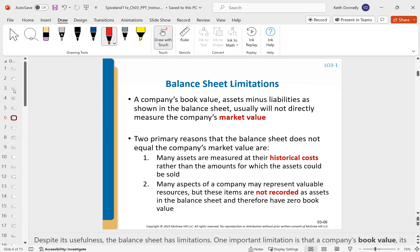There are some limitations with the balance sheet. The biggest one is historical cost. The general rule is that things are recorded for what you paid for them, not what they're currently worth. So if we have a building showing $100,000 on the balance sheet but housing prices have gone up and we could sell it for a million — that disconnect is a limitation. Also, the balance sheet doesn't capture everything. Maybe we have really good employees or factors that can't be shown in dollar amounts.